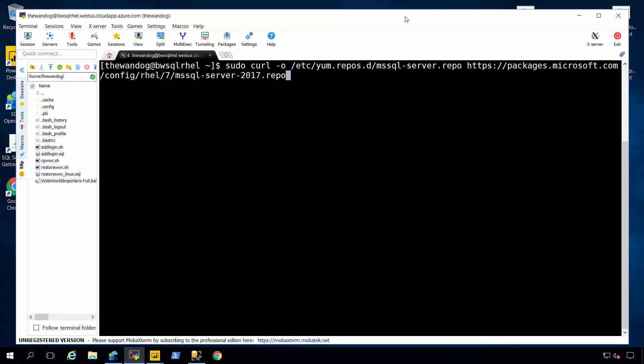Hi, I'm Bob Ward from Microsoft from the SQL engineering team. I'm here to show you today a brief demonstration of the deployment experience of SQL Server on Linux and a brief tour of some of the tools we've built to connect to that SQL Server on Linux.